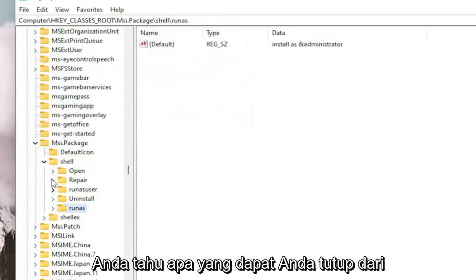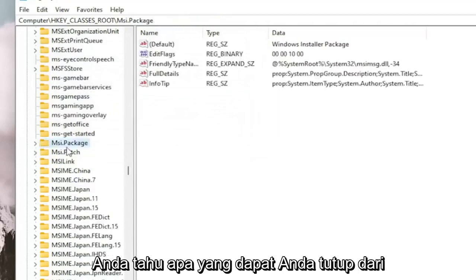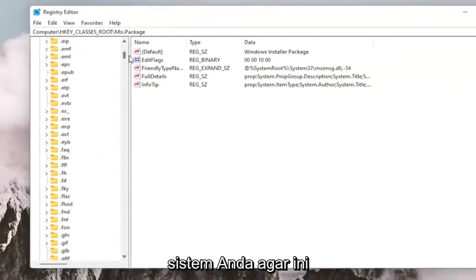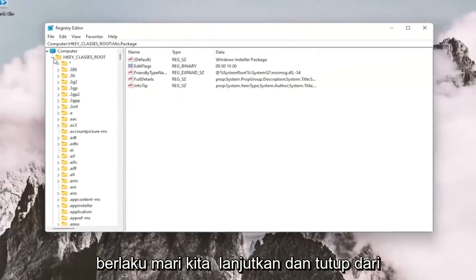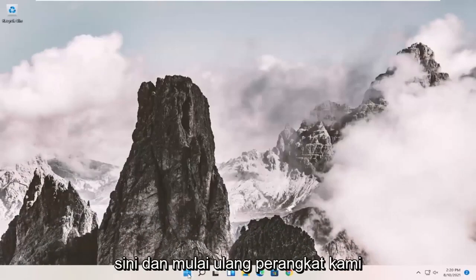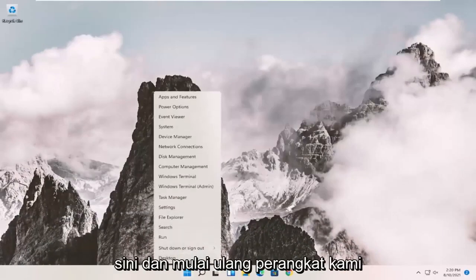And once you're done with that, you can close out of here. And I would suggest you reset your system in order for this to take effect. Let's go ahead and close out of here and reset our device.